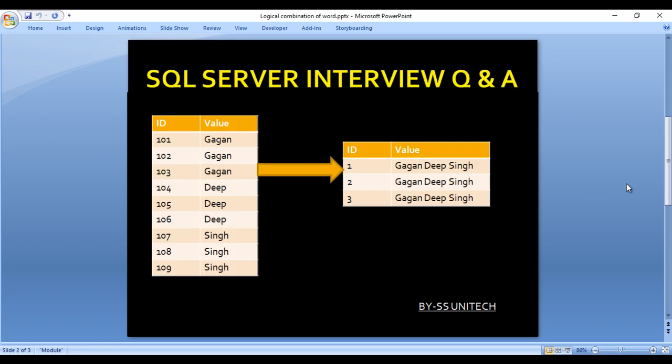As we can see, we have an input table that contains two columns: first is ID, second is value. In output we have two columns: ID and value. In our input, the first three rows contain GAGAN, next three rows contain DEEP, then we have SINGH. We want to rotate these values in a single column by GAGAN, DEEP, SINGH, then GAGAN, DEEP, SINGH, and then again GAGAN, DEEP, SINGH. So how we can get the output from this input?